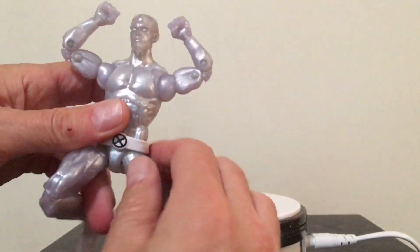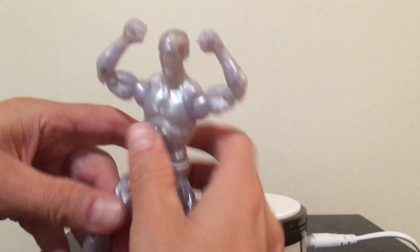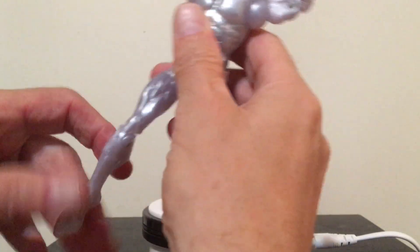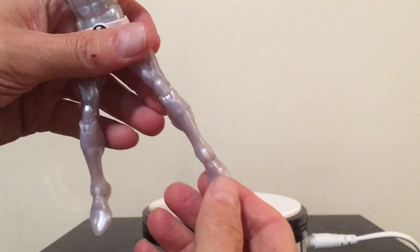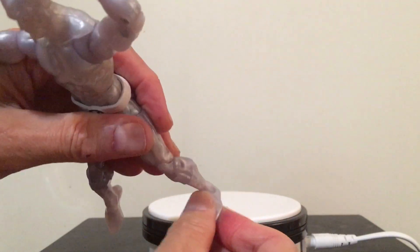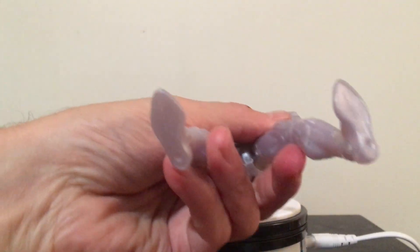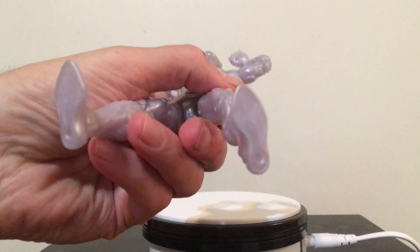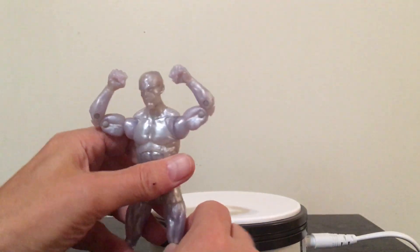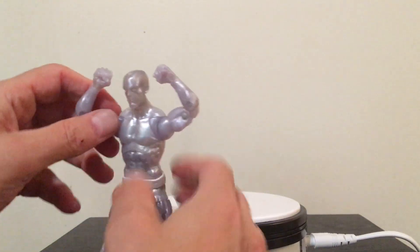All muscly looking. He's got feet that point down, feet that point up, and then of course peg holes so you can stand him up.